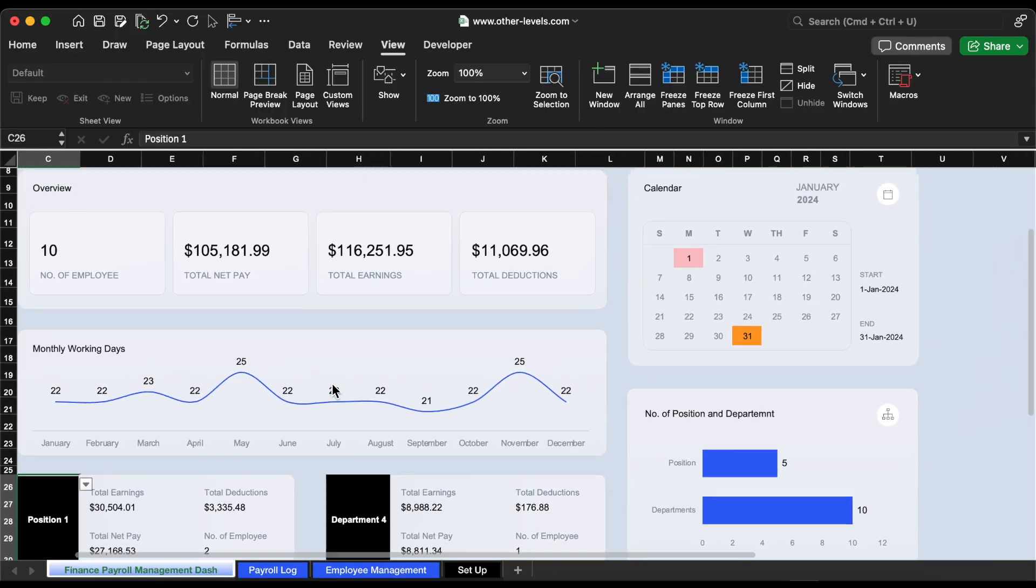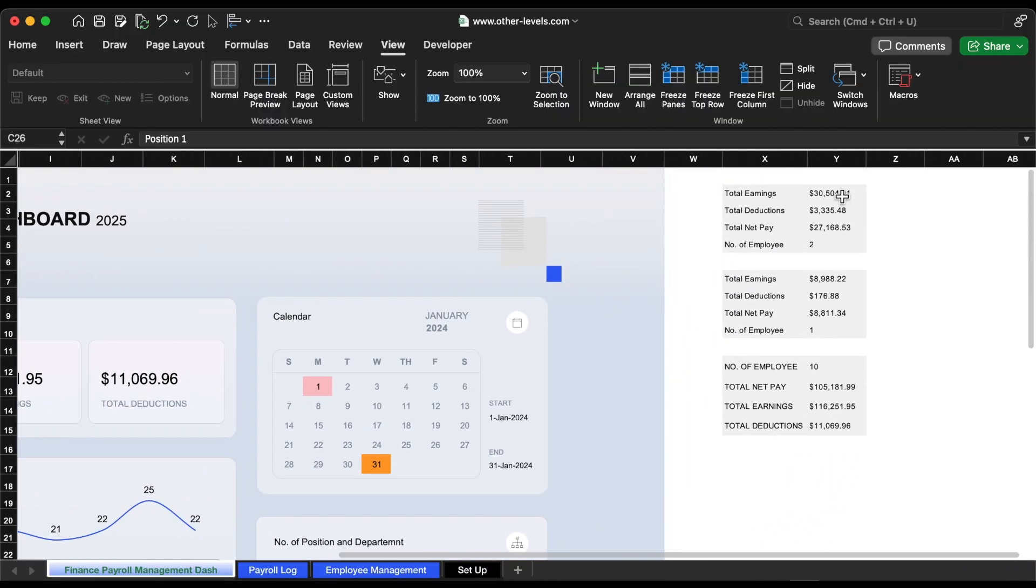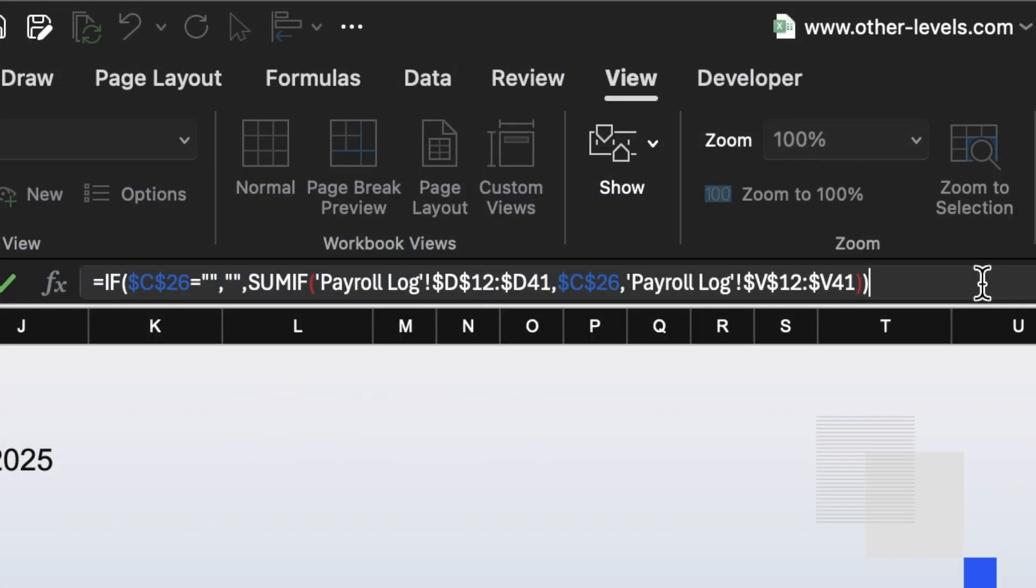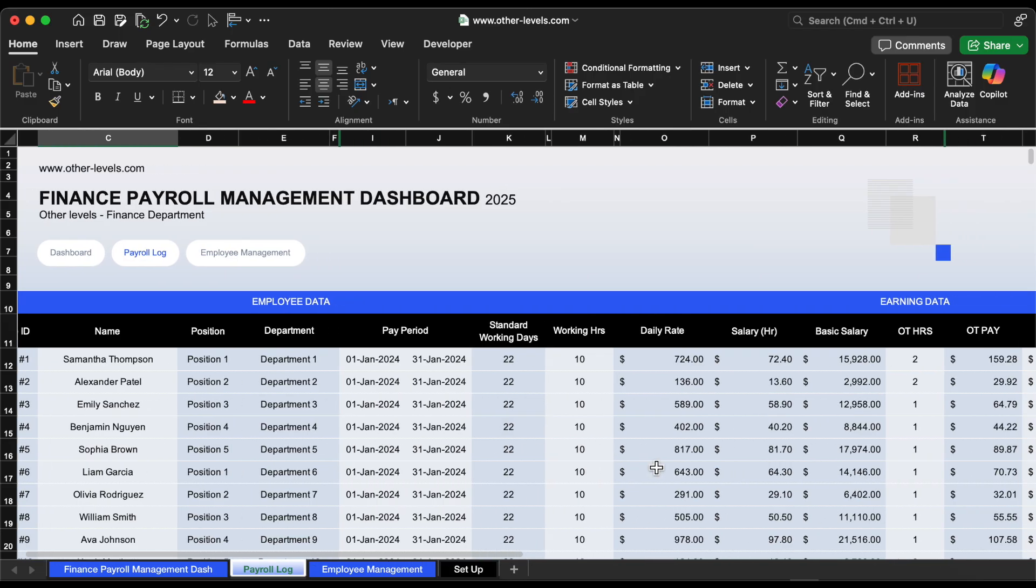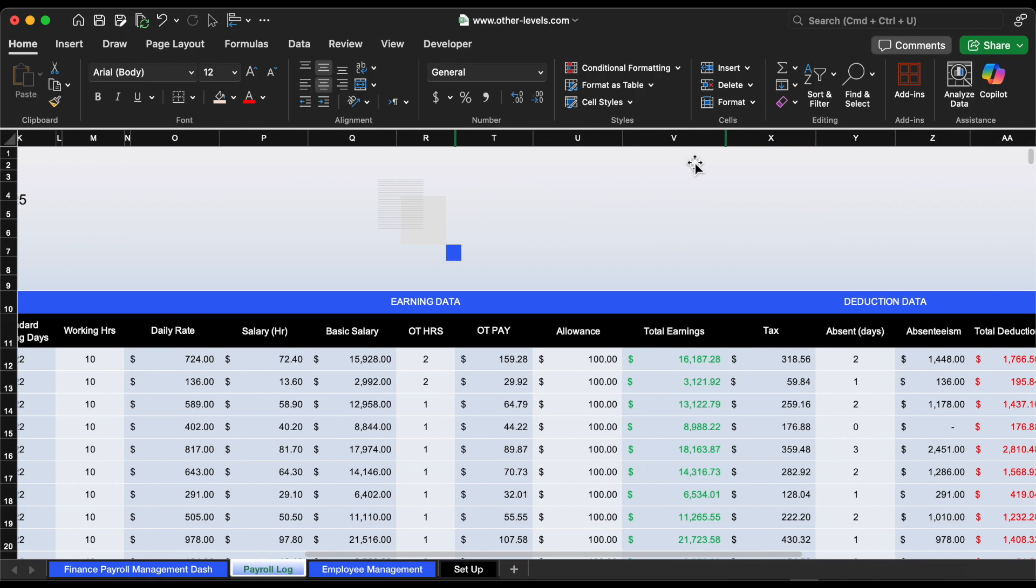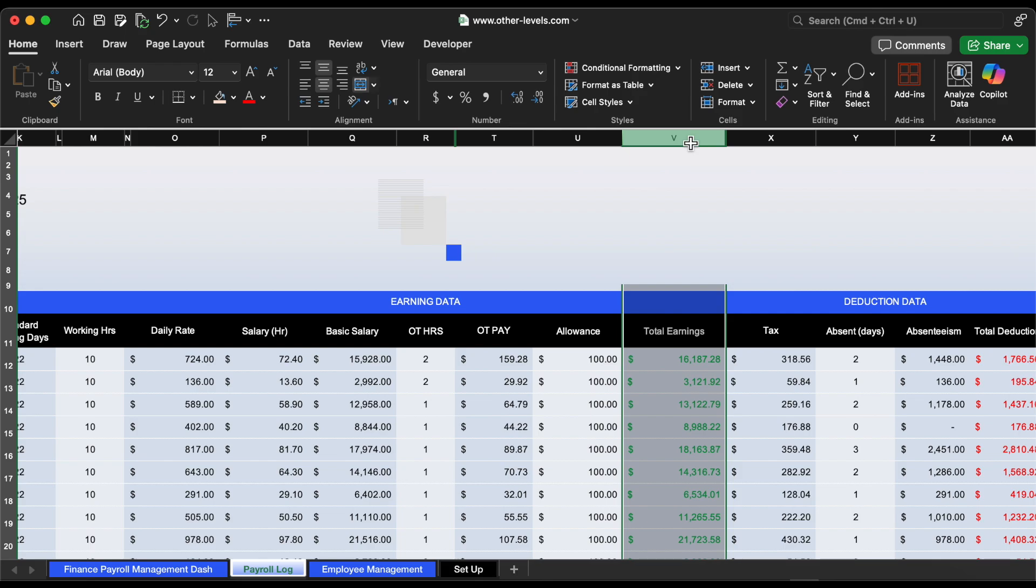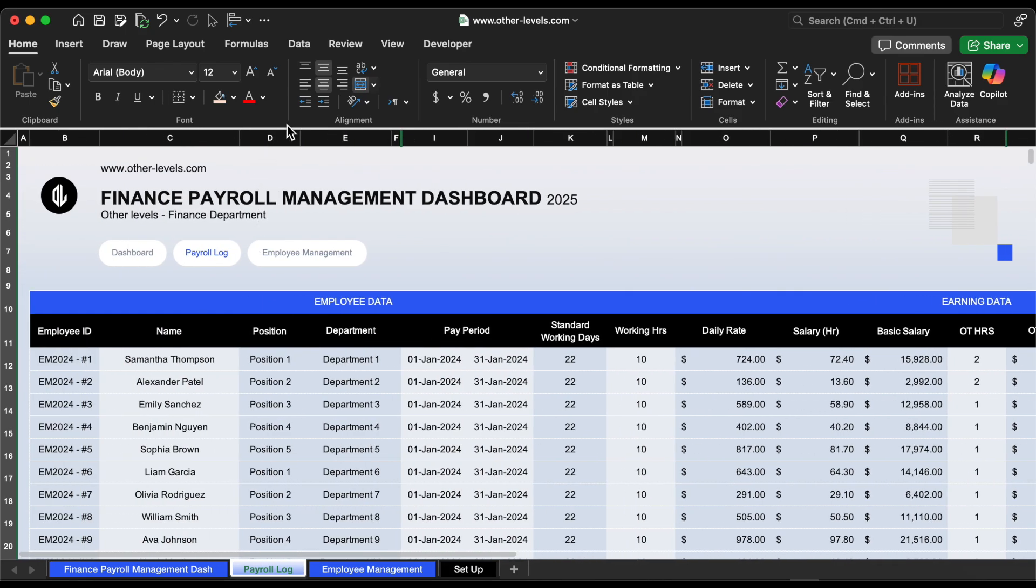Here's the magic behind it. In cell Y2, we've added this formula. What it does is, if you haven't selected any position yet, it keeps the cell empty. But once you choose a position from the drop-down, it will sum up all the earnings from column V, which is the total earnings column, for only the rows that match the selected position from column D in the payroll log.